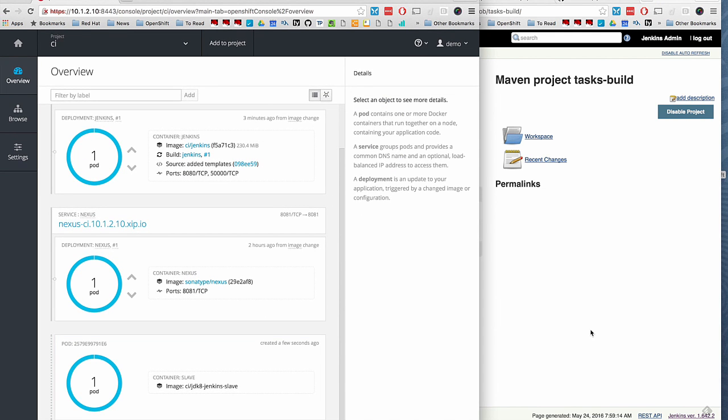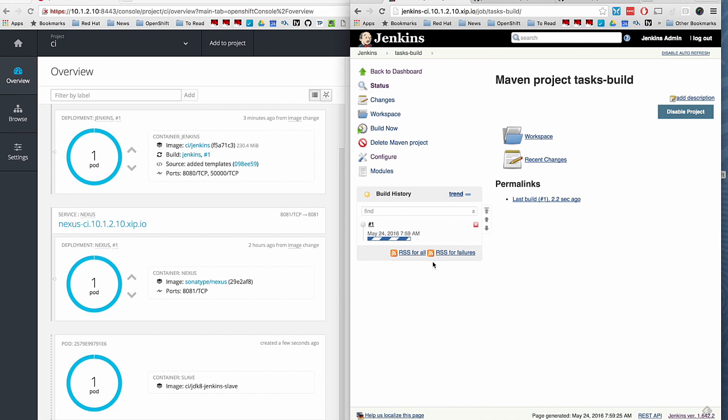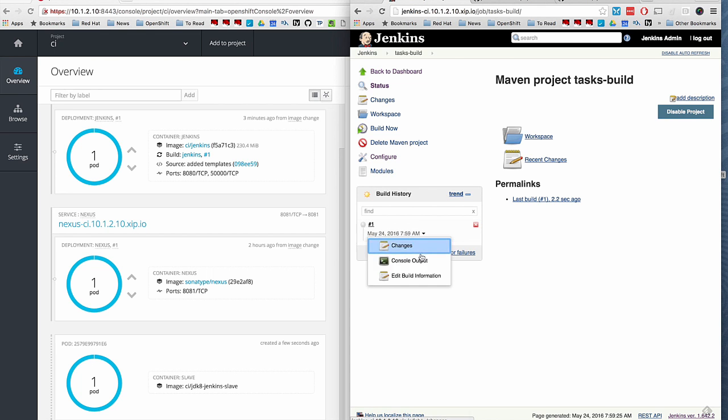As you see, a new pod is instantiated. It brought up based on the JDK 8 slave that we built. Now the job has started running on that particular image that we created.